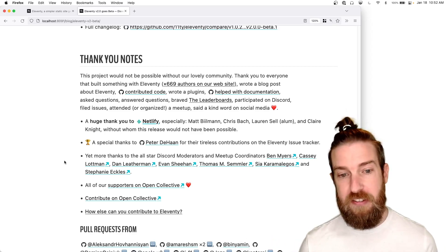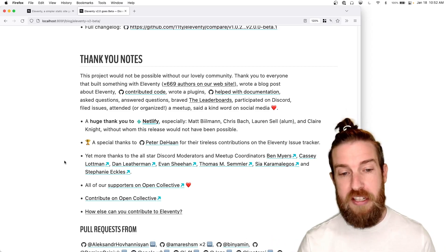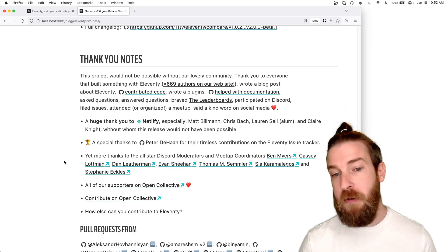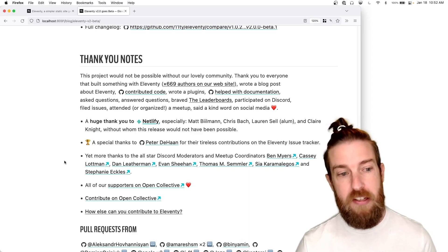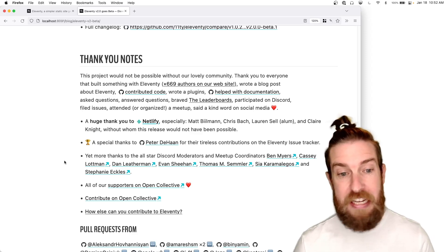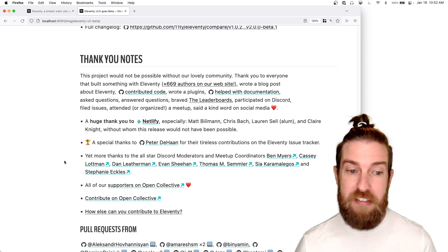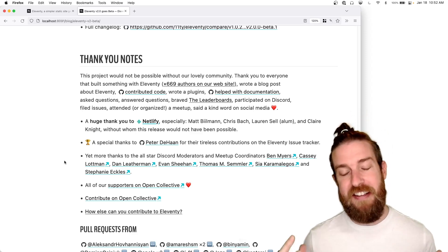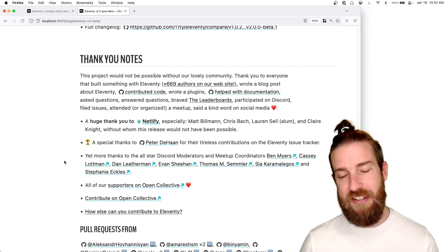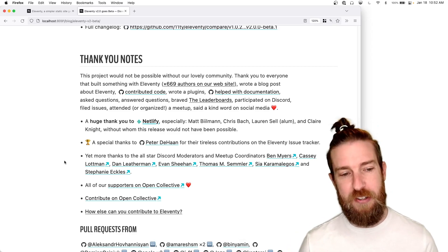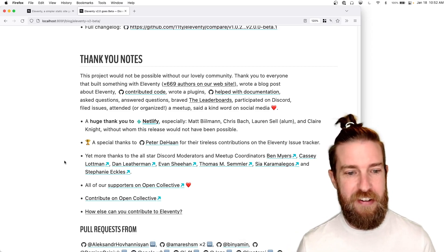A special thanks to folks at Netlify, Matt Bielman, Chris Bach, Lauren Sell, Claire Knight. Special thanks to Peter DeHaan, who is relentless on the Elevify issue tracker. Thank you to Peter.